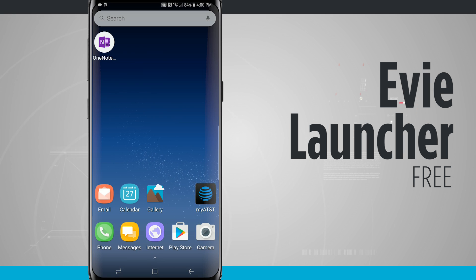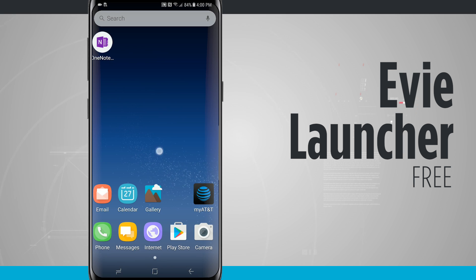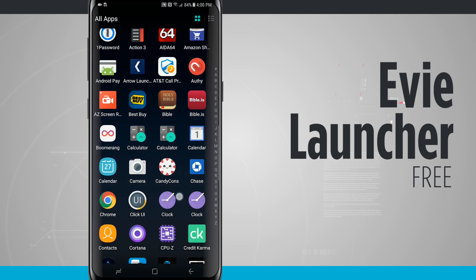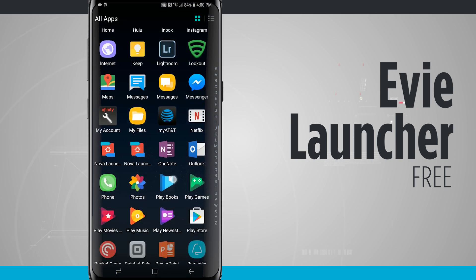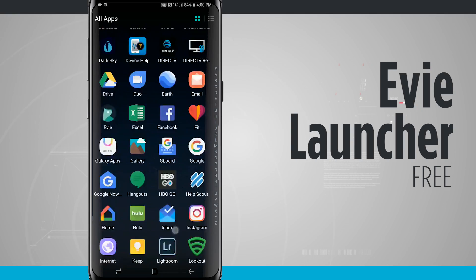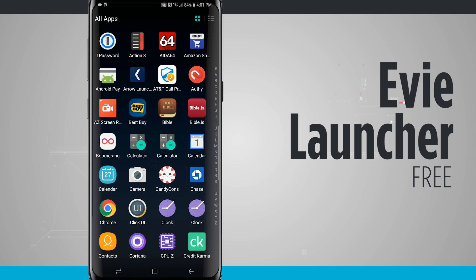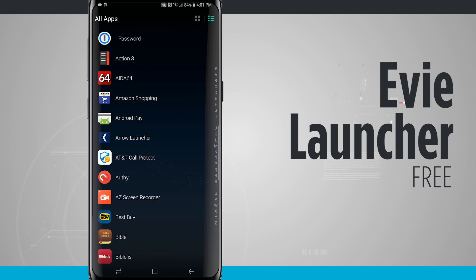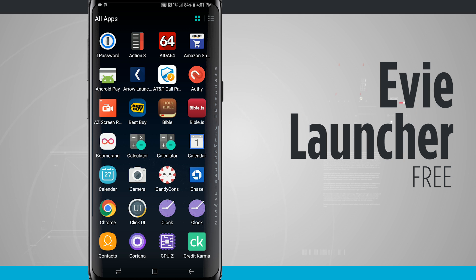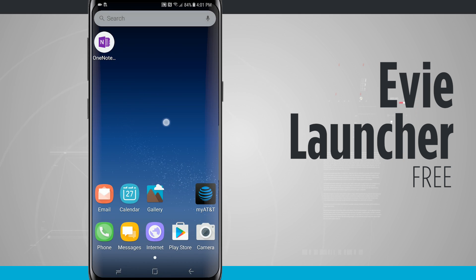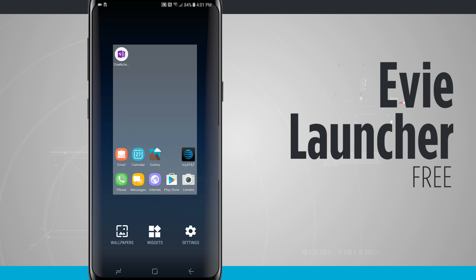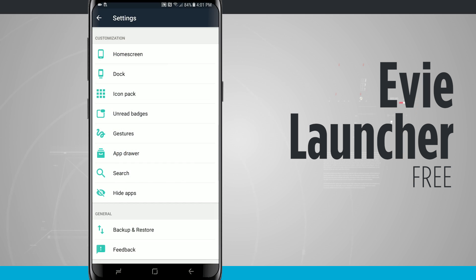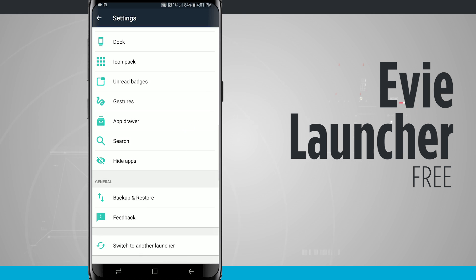Coming back out to my home screen, you'll notice the icons — this does have a custom icon pack with Eevee Launcher. Swiping up, I can see a bunch of different icons that it's using, and I do like these. It looks really clean and gives me a nice layout of all the icons. In the launcher I can also change how it looks — more of a list layout or a grid layout. Coming into the settings by long pressing an empty area, I can see wallpapers, widgets, and settings. Tapping on settings, I have customization for home screen, dock, icon pack, unread badges, gestures, app drawer, search, hide apps, backup and restore, and feedback. I can even switch to another launcher.